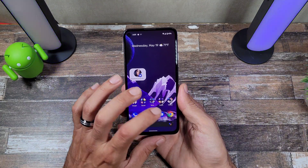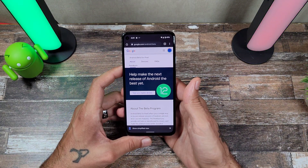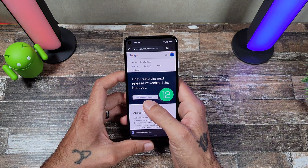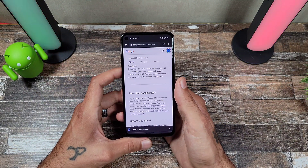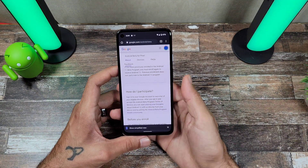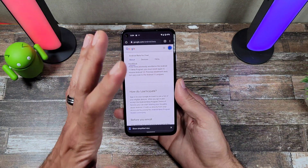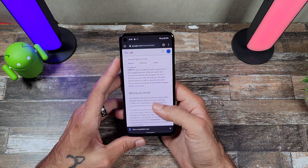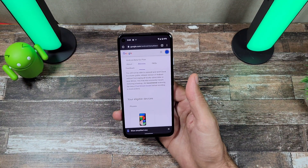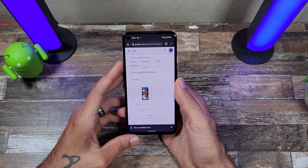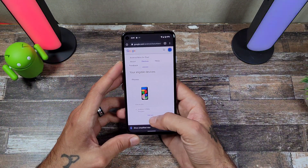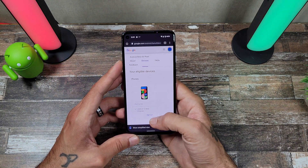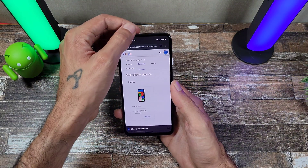You're going to go to this website — I'll post the link in the description below. It's going to ask you to log in. A lot of the stuff does work and it is pretty cool. Scroll down to where it says 'Your Eligible Devices' and it's going to show the Pixel 4a 5G. You're going to want to opt in.